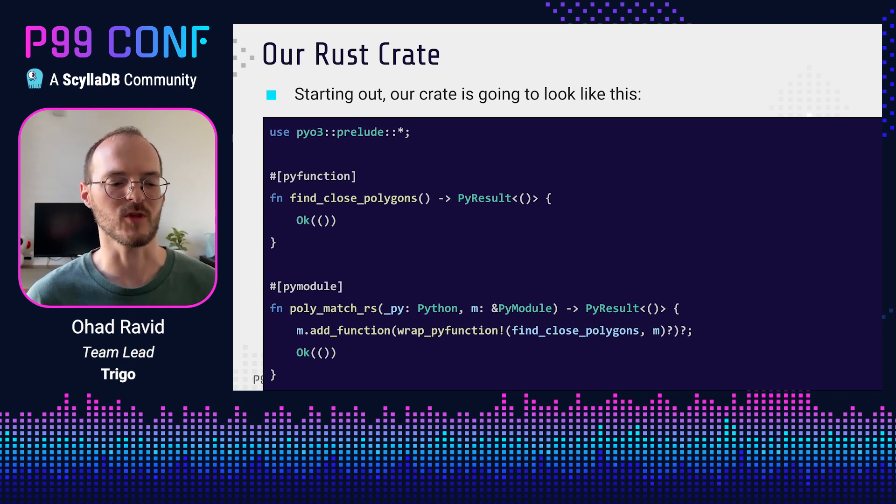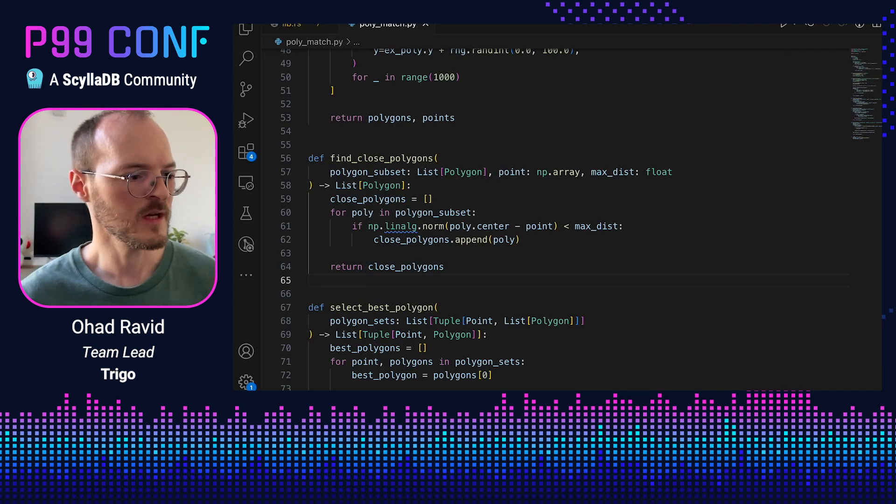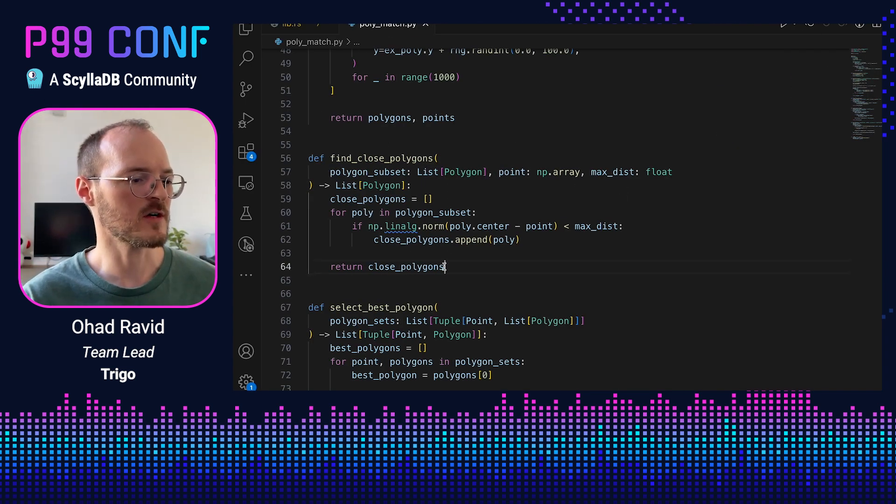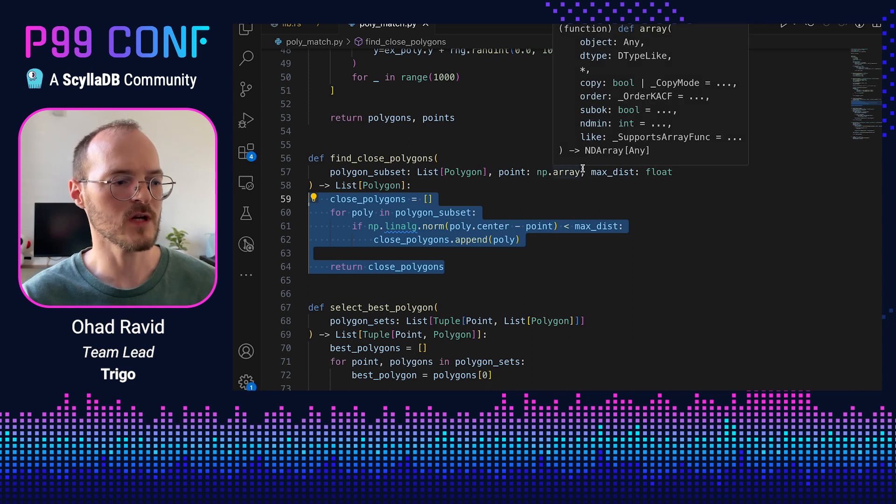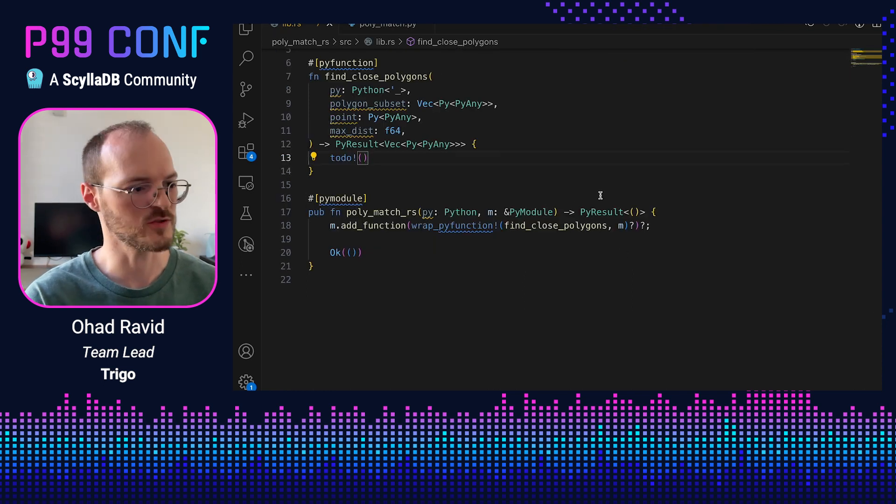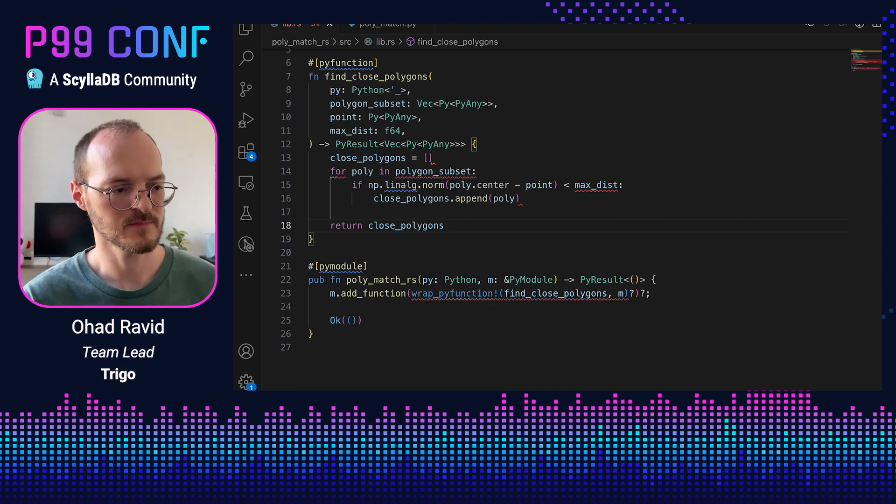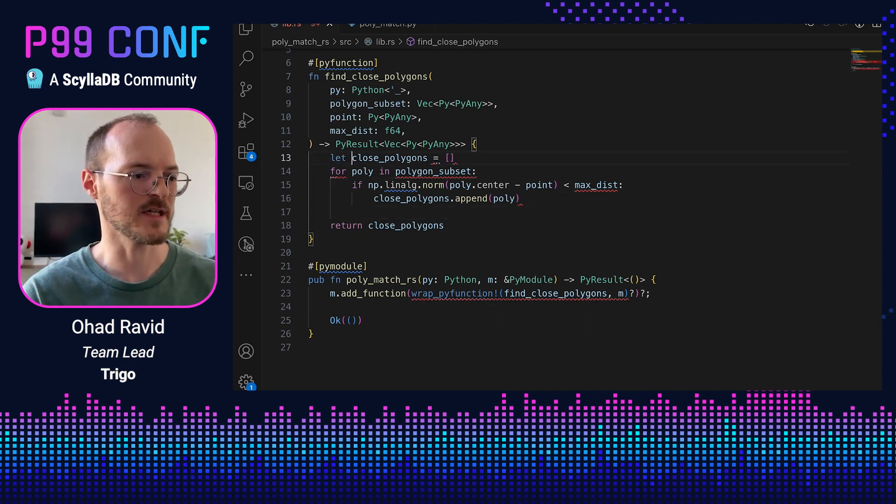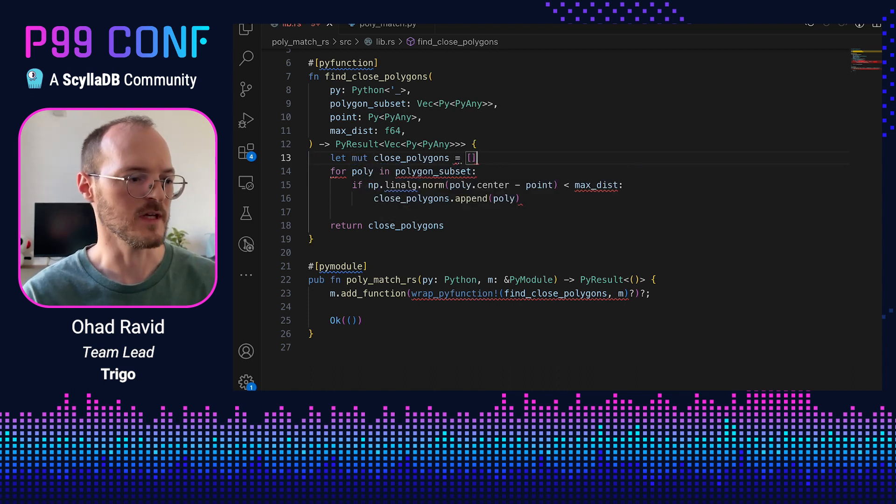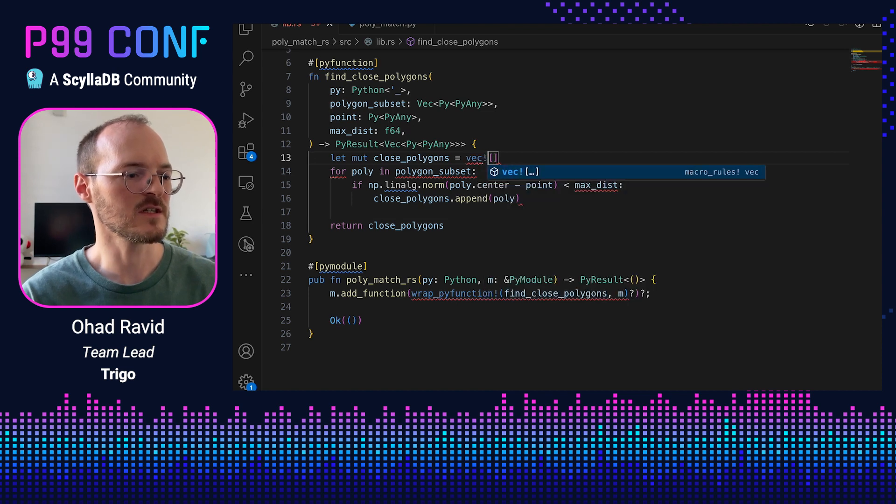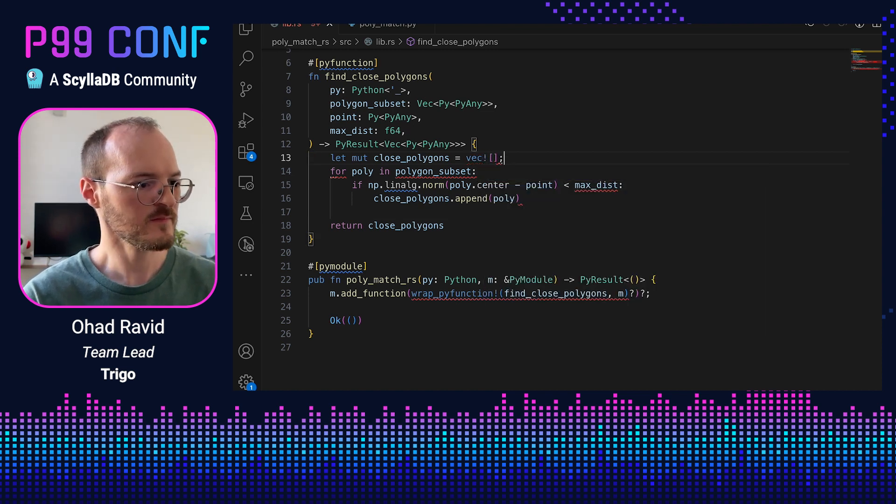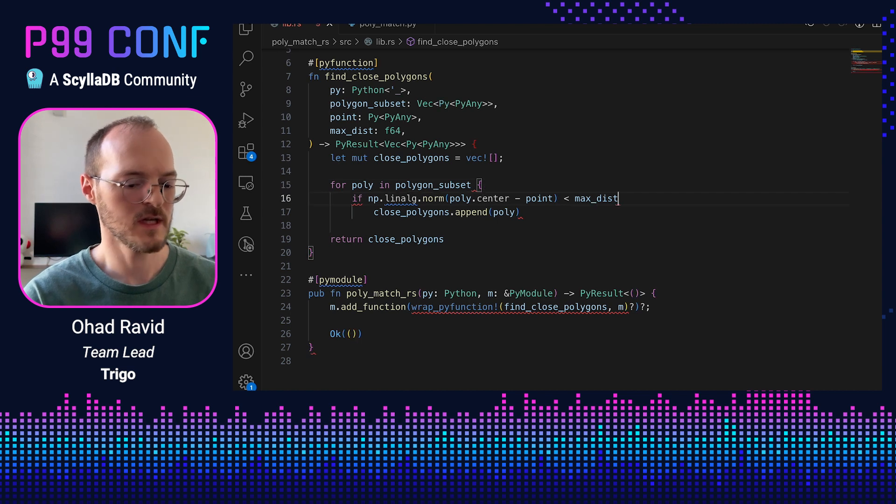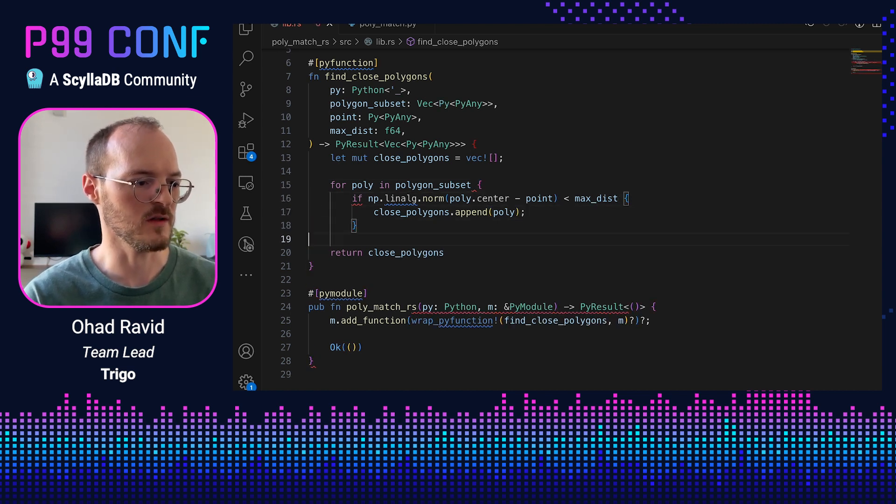Let's implement this function. So here we have our Python module, and this is find_close_polygons. And what I'm going to do is I'm going to copy this code and paste it directly into our Rust module and start fixing errors. So let's start by declaring variables using the let keyword. Now in Rust, we also need to note if a variable is mutable. So we need to put mut here. And an empty list is declared using the vec macro. Now we need to replace semicolons with curlies, and we also need to end every statement with a semicolon.